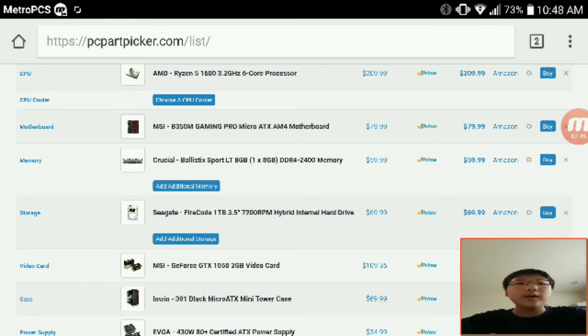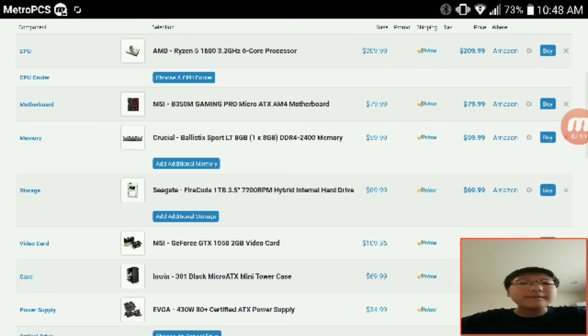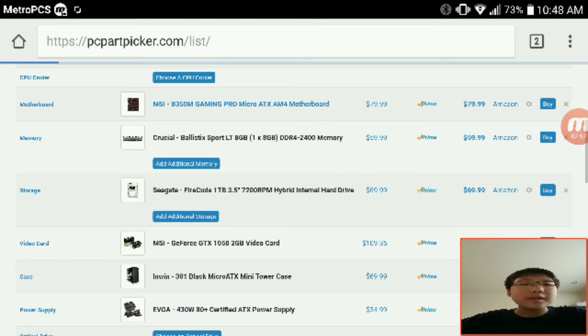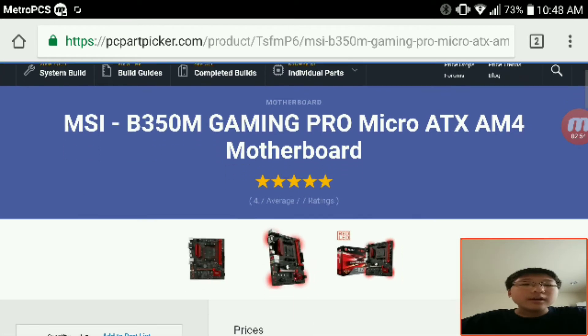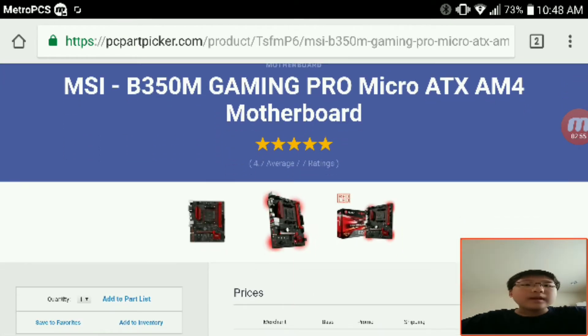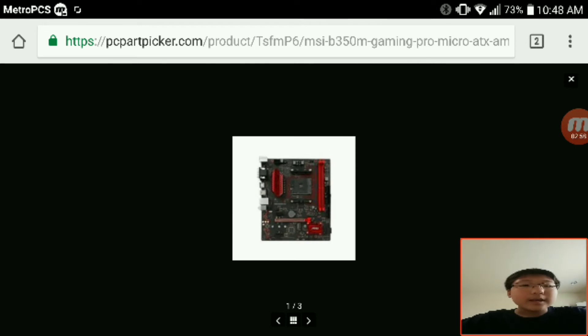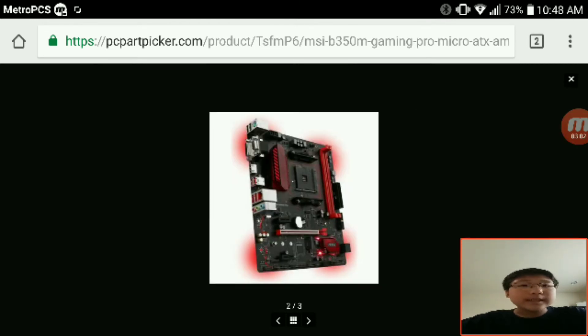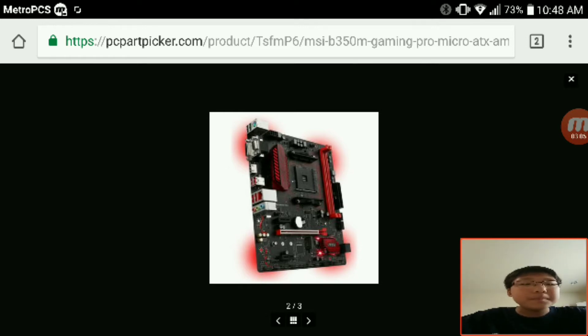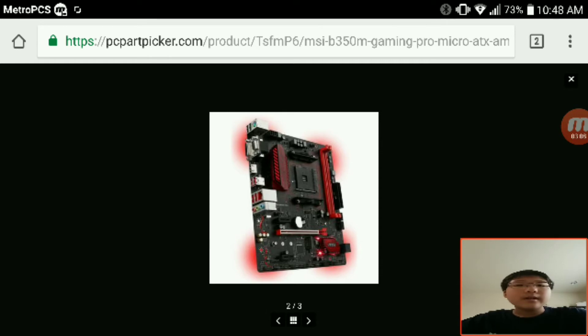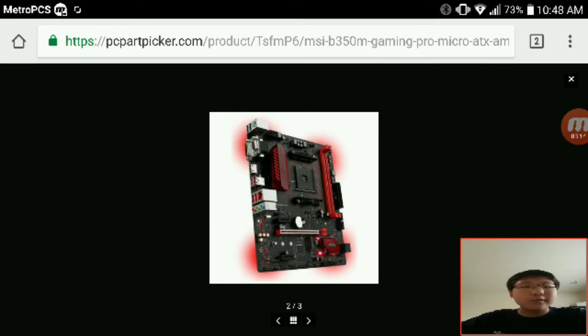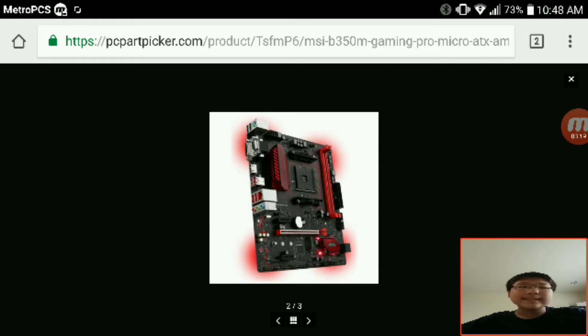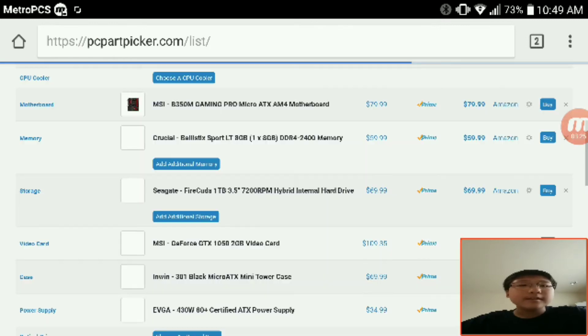Now the MSI B350M PRO Micro ATX AM4 motherboard. There's not much going for it except for the price. Some people may like the looks, I personally don't. It has some red LEDs. It has one PCIe port and that's made of metal, so I guess that's a good point. It's B350, so it's overclockable. It has two RAM slots, not so good, but that's the reason.